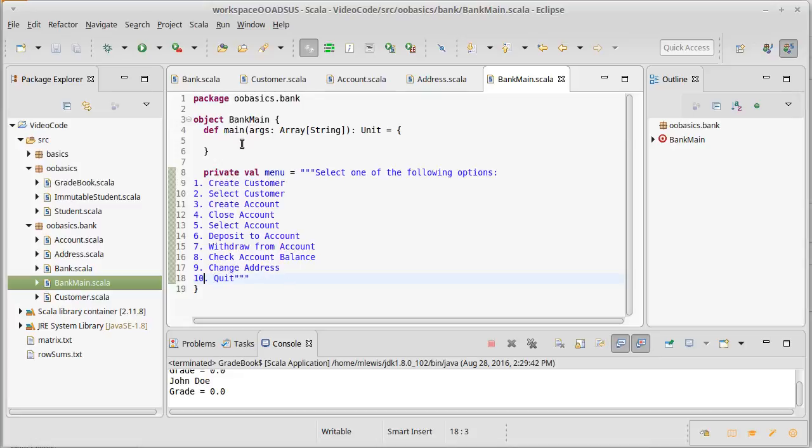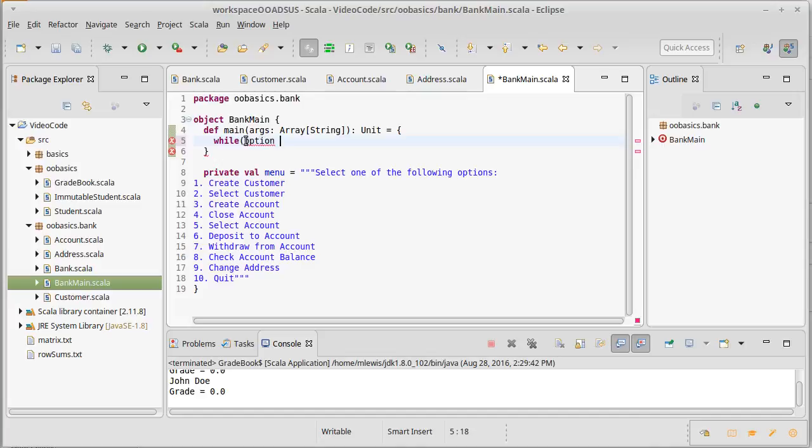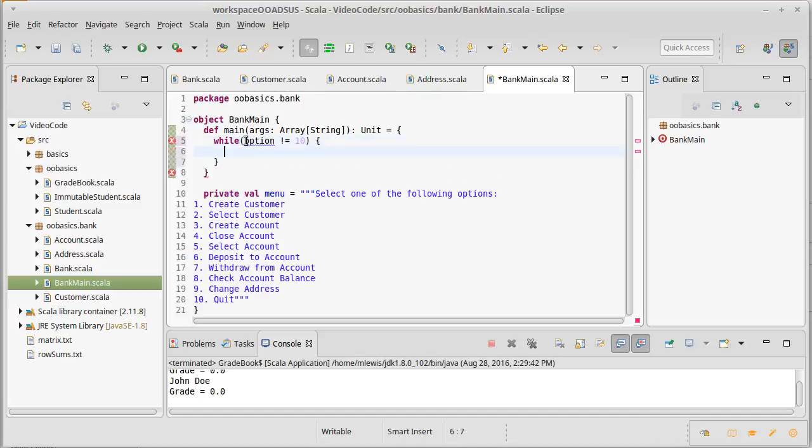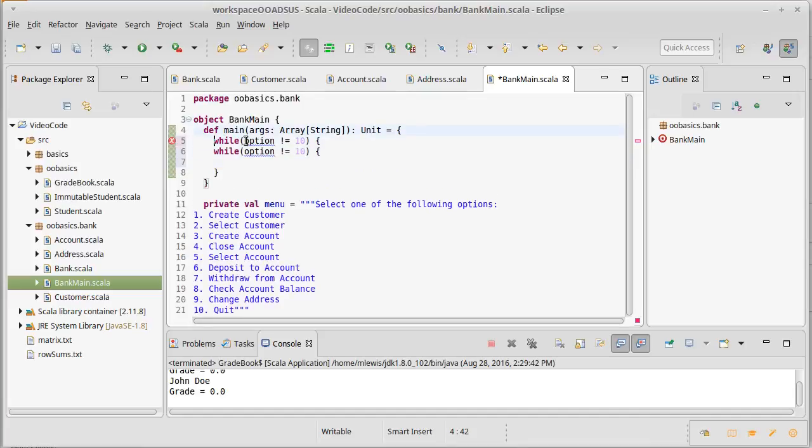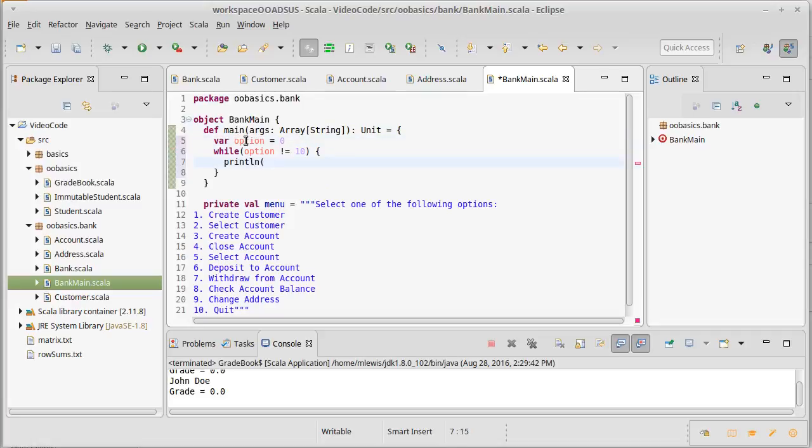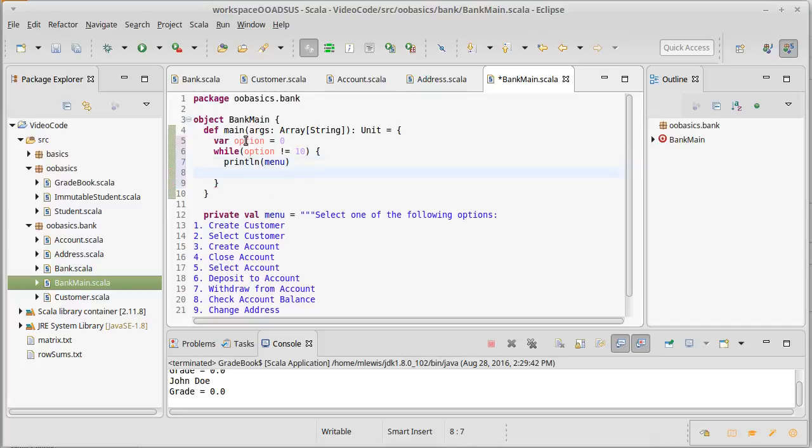So inside of our main, what we want to do is we're going to have a while loop and the user is going to type in some option, which will be an integer. And while that's not equal to the exit to end, we'll keep going. That option is going to come, we need to declare it. We'll start off at zero. And then we can give our users the menu that they're going to see. Then we can read in option equals read int.